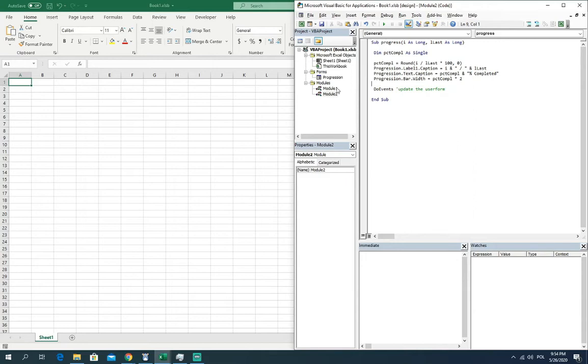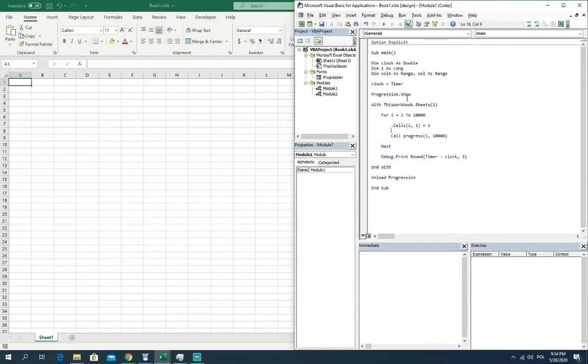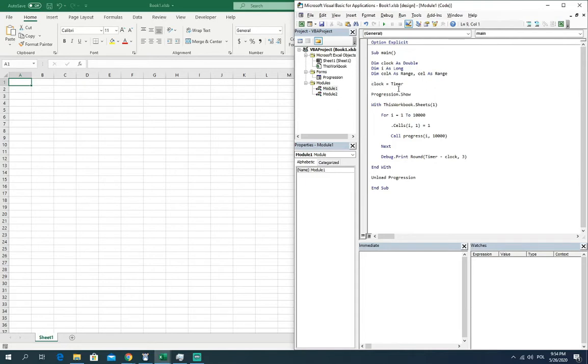And now to see is it working or not, I prepared an example code. A simple example just to show you guys this simple progress bar is working. I will shortly describe the code. Here we got the timer. We need to show the progress bar form. We need to pop it up.